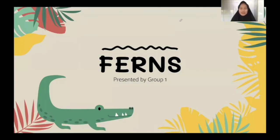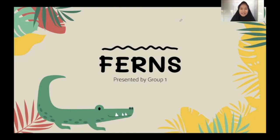Assalamu'alaikum warahmatullahi wabarakatuh. Hello everyone, we are from group 1. And now, our group will present about our topic, that is fern.